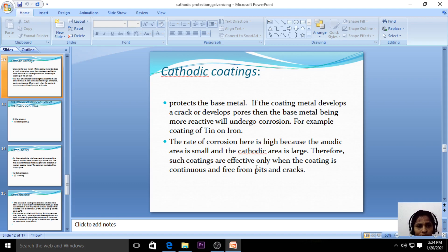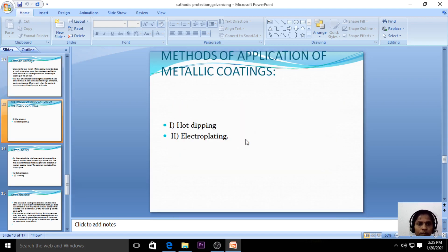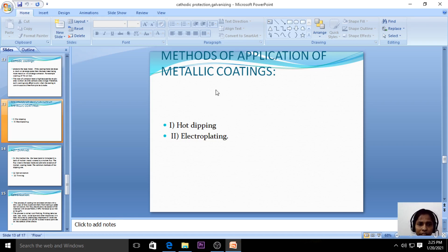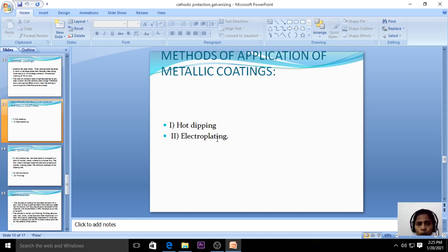Now the methods of application of metallic coating. There are various types of metallic coatings, and these are also called corrosion control techniques. In our syllabus we have the hard dipping process and electroplating. The two best metallic coating methods are the hard dipping process and electroplating. Let us see the hard dipping process.